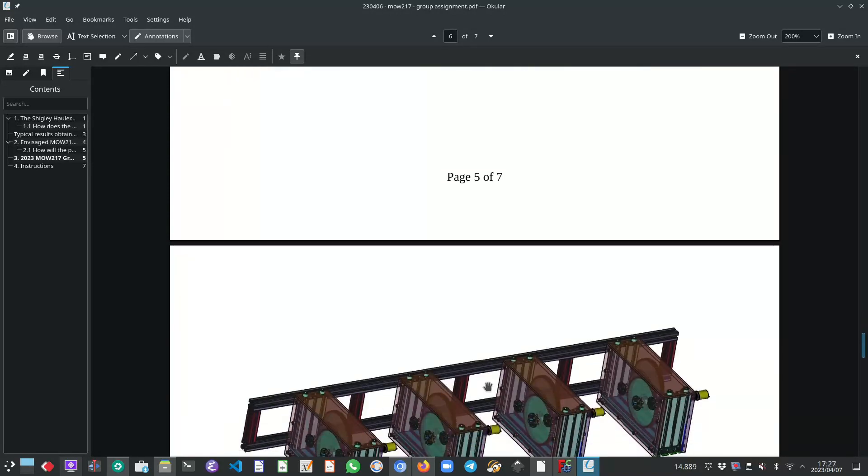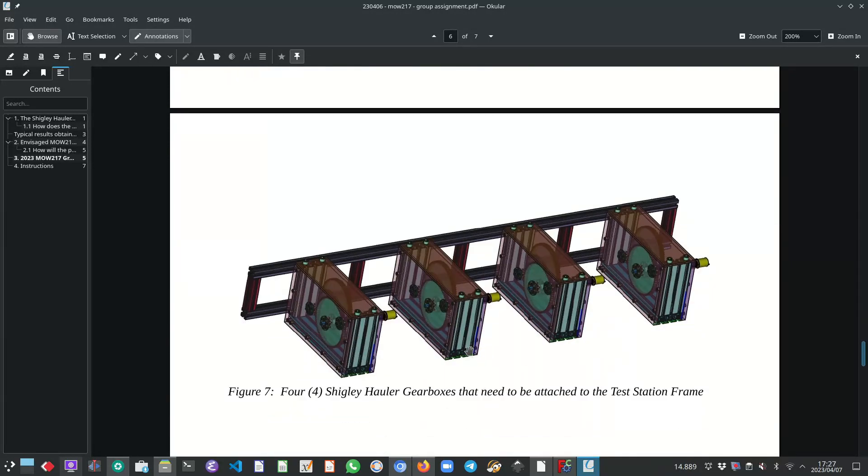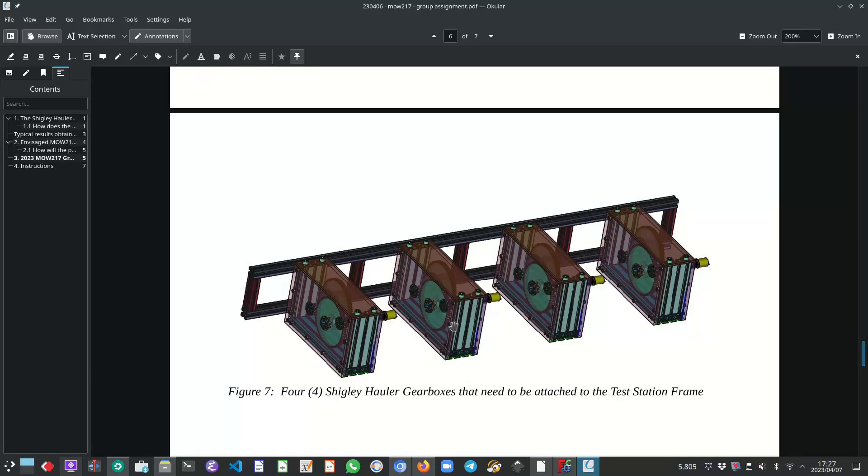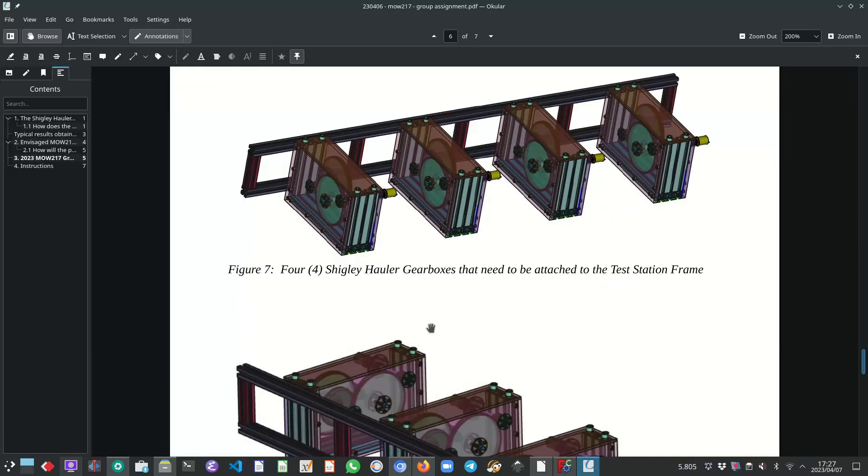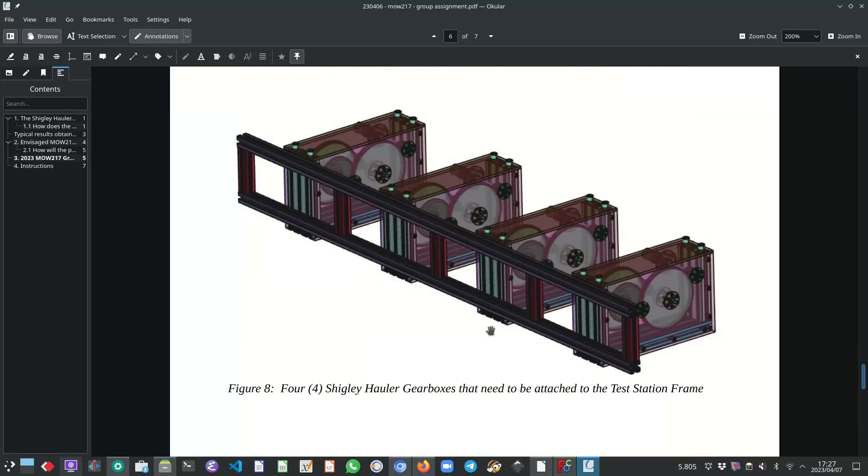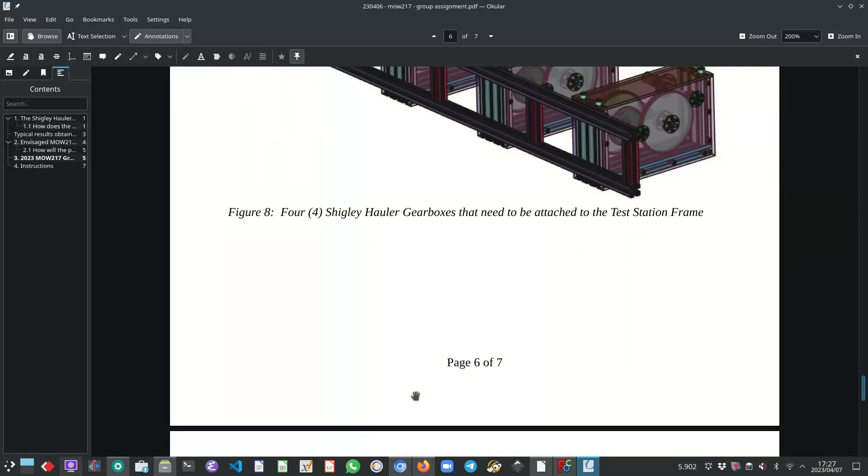So these are just CAD images that I've screen grabbed and pasted in this document. And this is from the other view, from the other angle, from another angle.